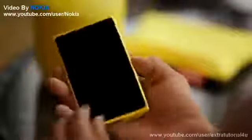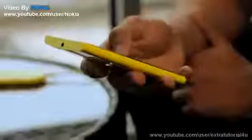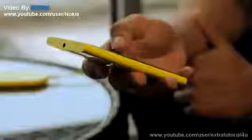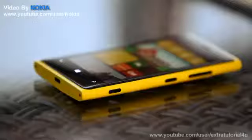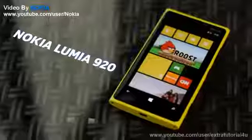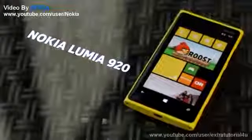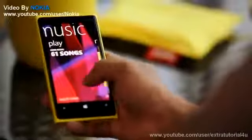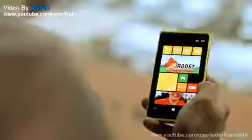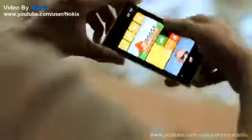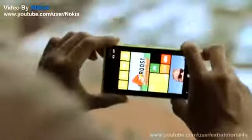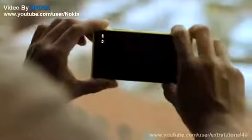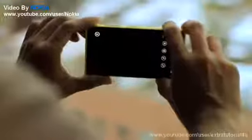The Nokia Lumia 920 runs on Windows Phone OS 8, with a dual-core processor at the same CPU speed of 1.50GHz and 1GB of RAM. Its screen size is a 4.5-inch display.